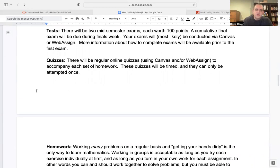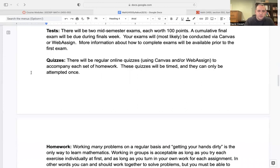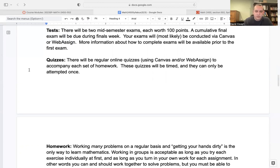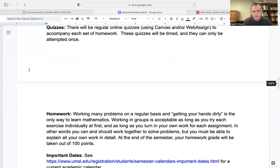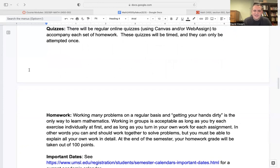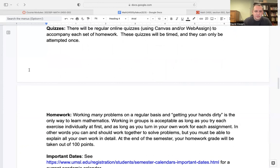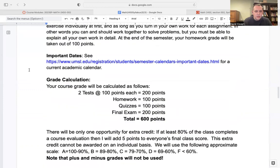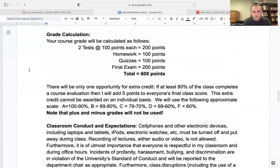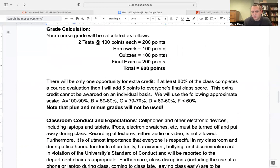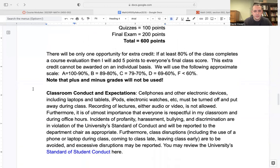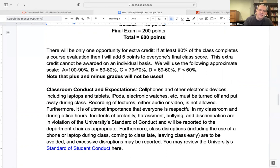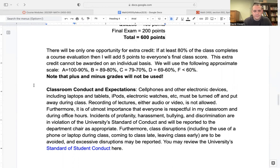There's going to be two exams. Each of those will be worth 100 points. There will be a final at the end of the semester, a cumulative final out of 200 points. We'll have regular quizzes and regular homework. That's going to be the assessments that you'll have over the course of the semester. As far as the grade calculation goes, there's two tests, 100 points each. The final is 200 points. Homework and quizzes are 100 points each as well. So that's a total of 600 points. I generally use the A as 100 to 90, B is 89 to 80, C is 79 to 70. I do not use plus or minus grades.